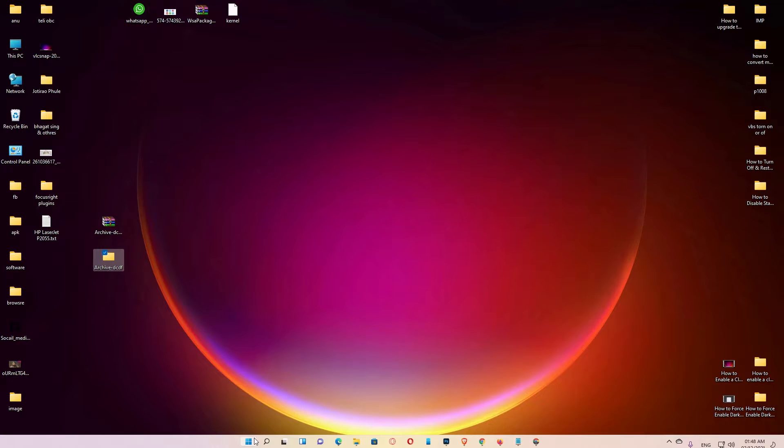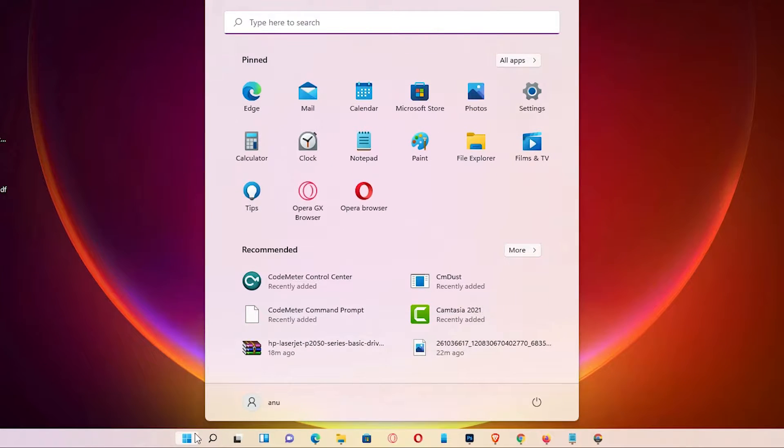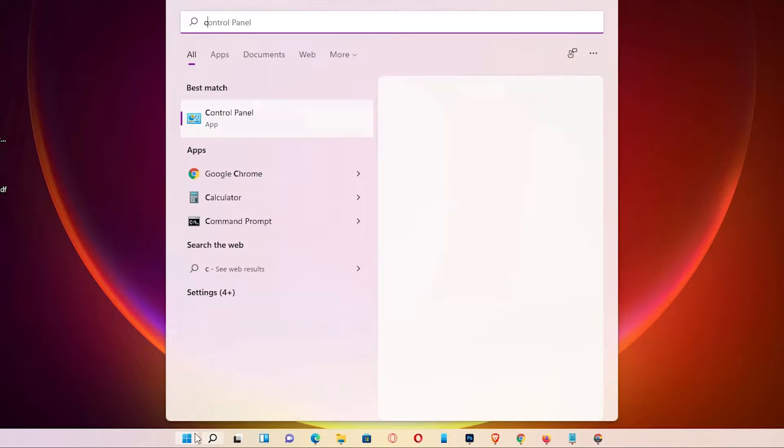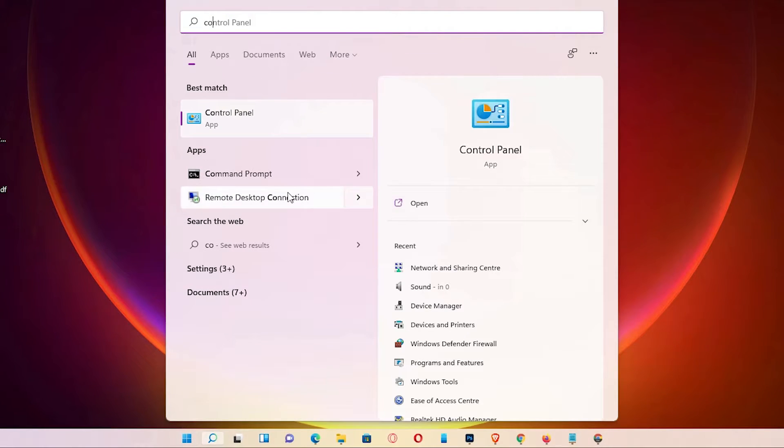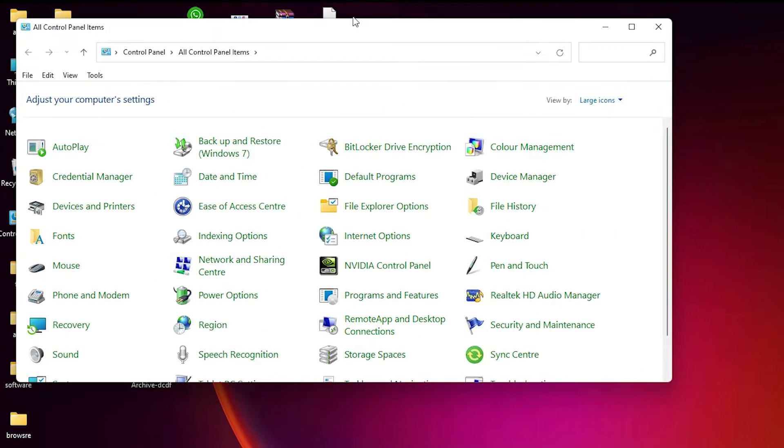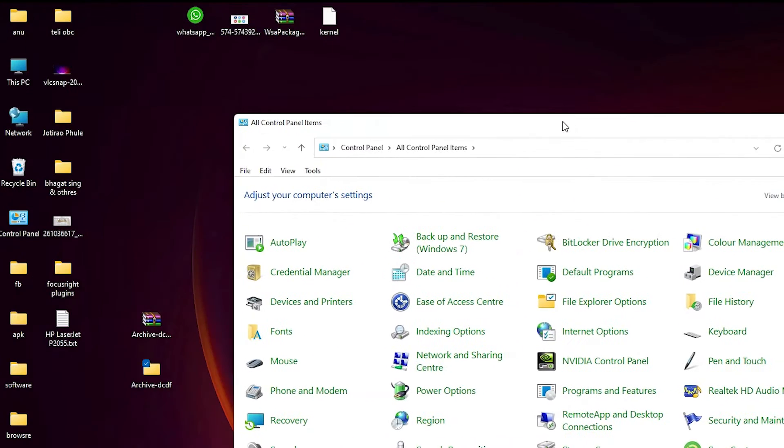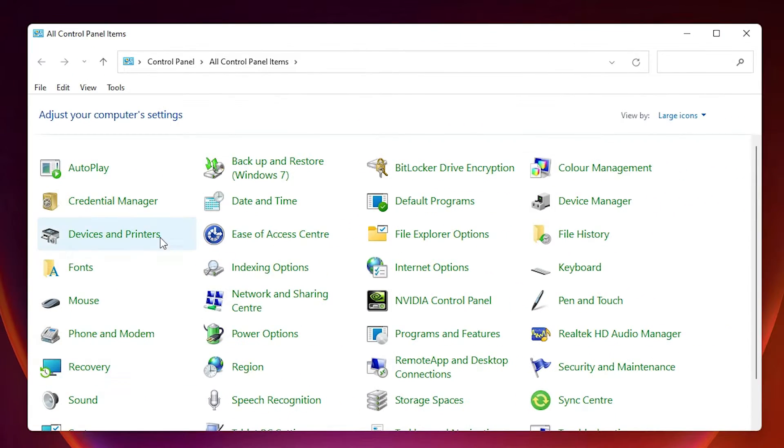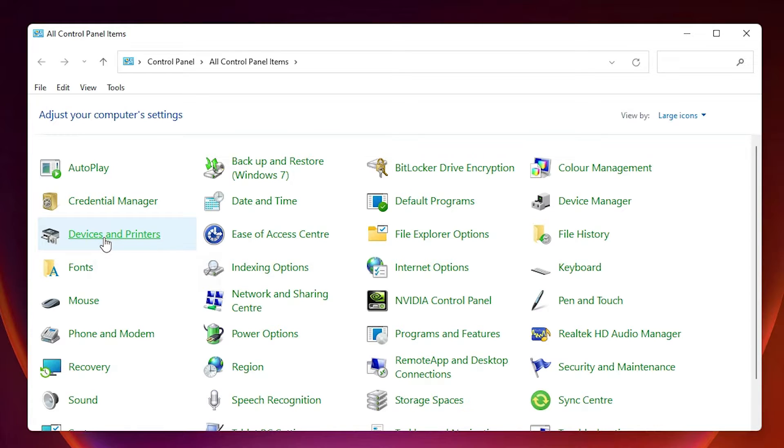Last step is very easy. Just go to the start. Just type control panel. Click on the control panel. Here just find devices and printers. Click on devices and printers.